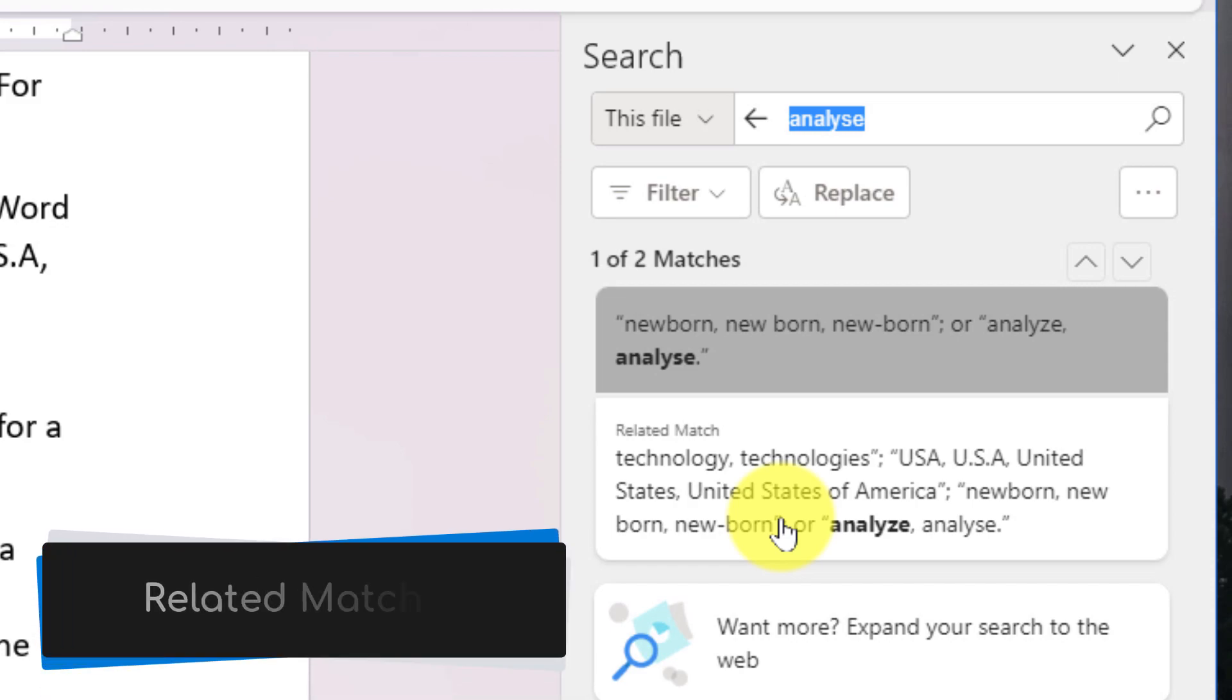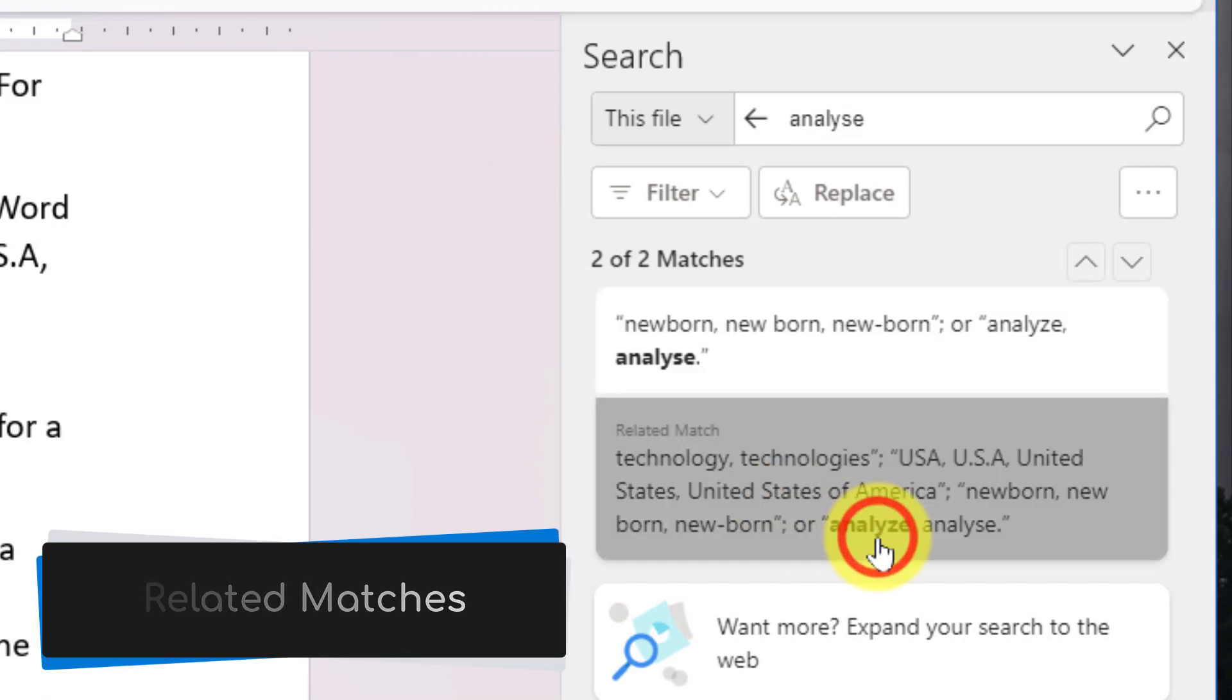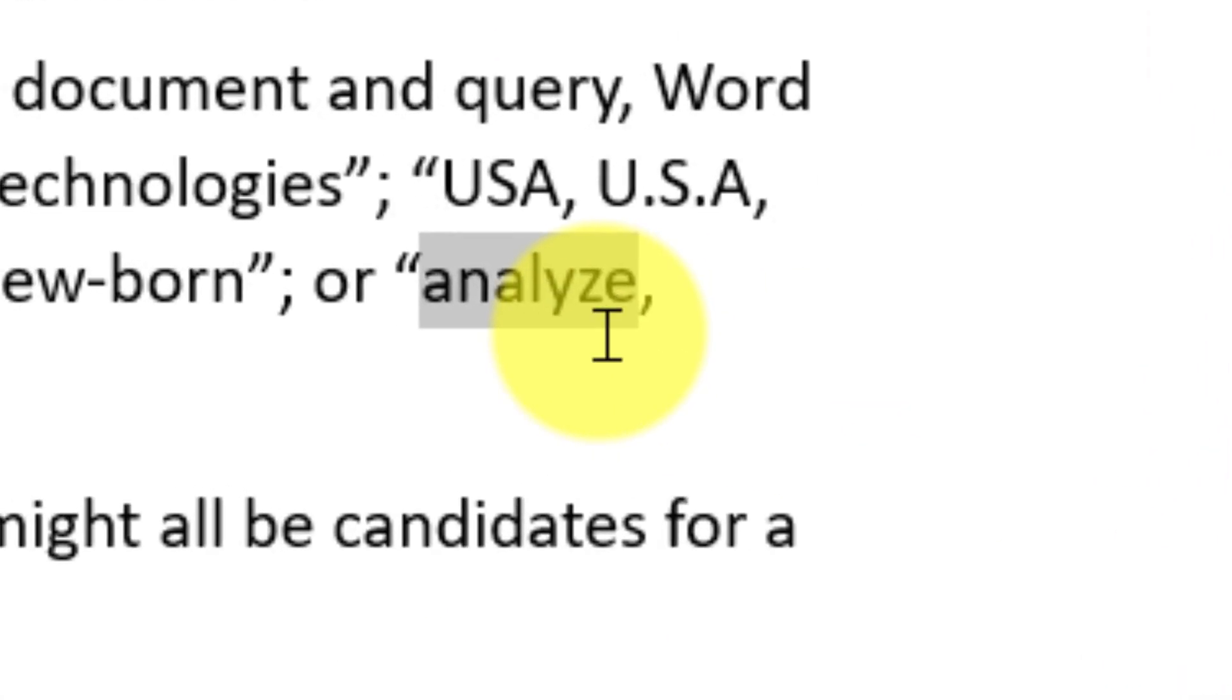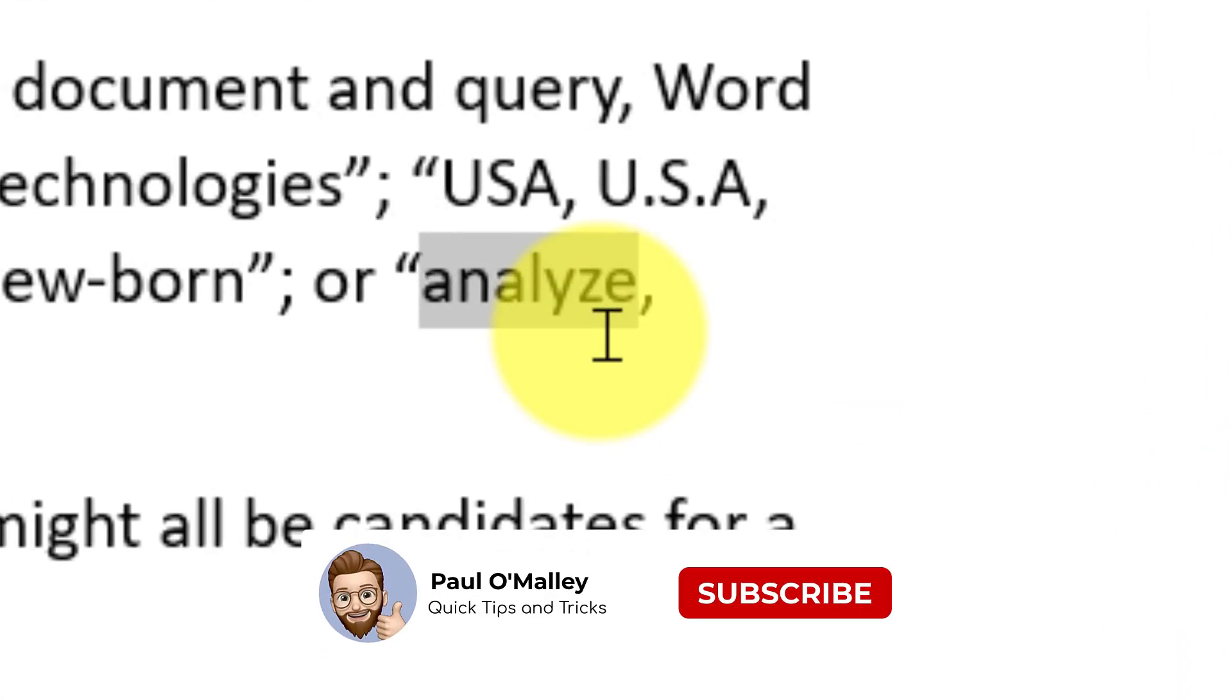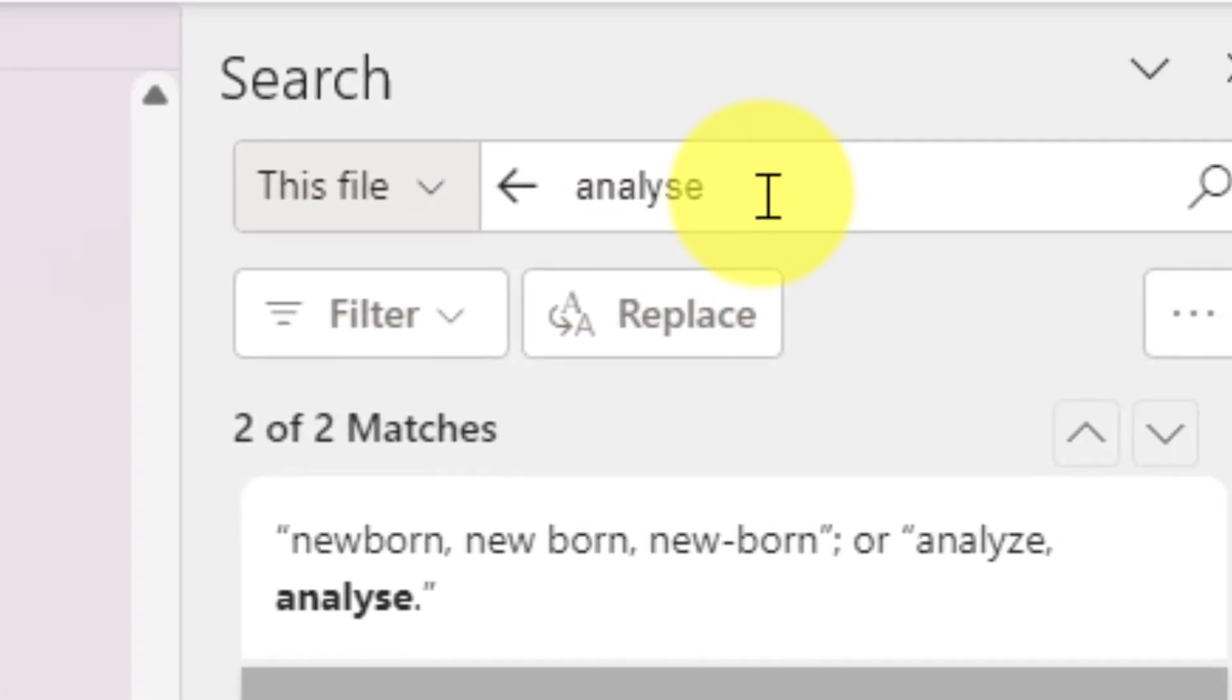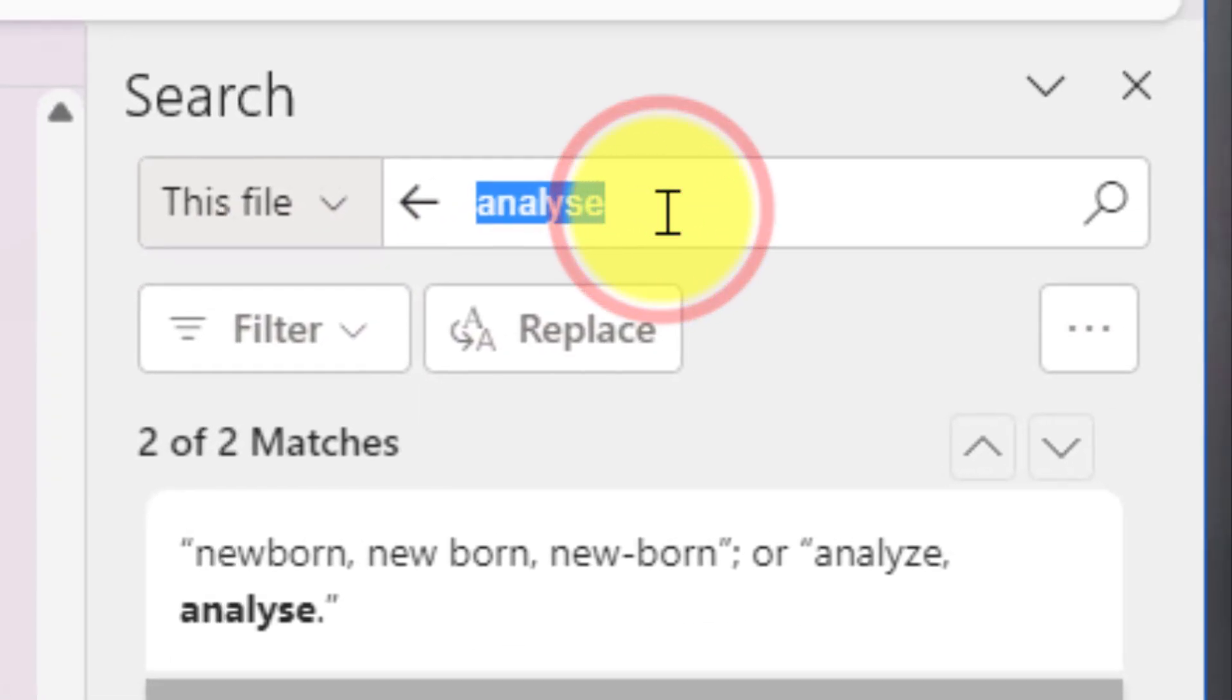But what it also has found is a related match, because 'analyze' can also be spelled with a Z if we're spelling it in US English. So it's finding all of these options for me even though I didn't search for the version of 'analyze' with the Z.